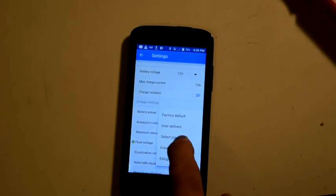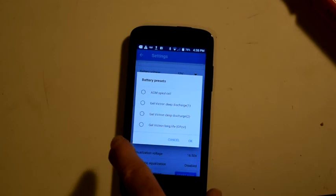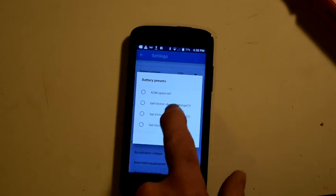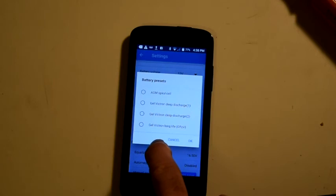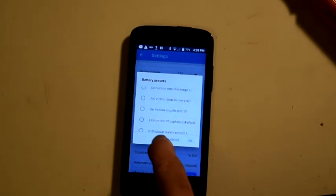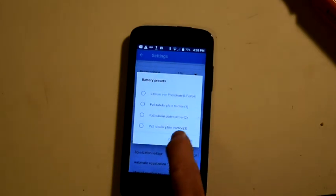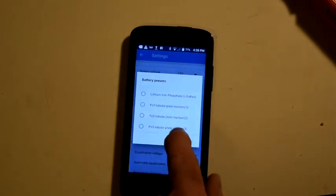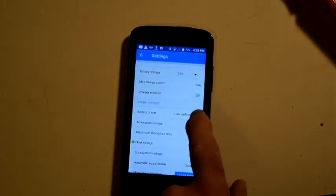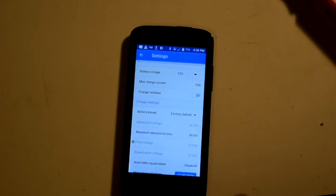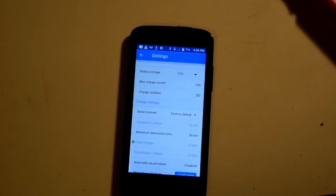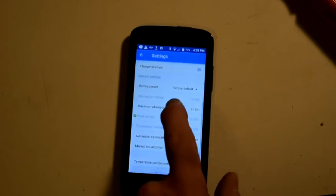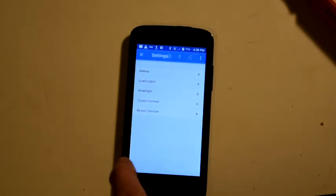You're also under presets, a number of different battery types. You can see AGM, different gel batteries, lithium batteries, and etc. So we'll leave that to user defined for now. Actually, I'll turn it back to factory default, and it goes back to 14.4 and 13.8. Okay, and we can go back to the settings mode.